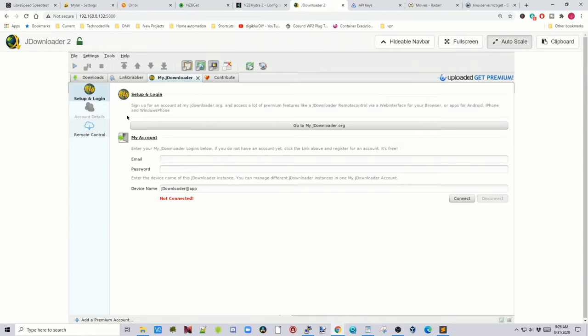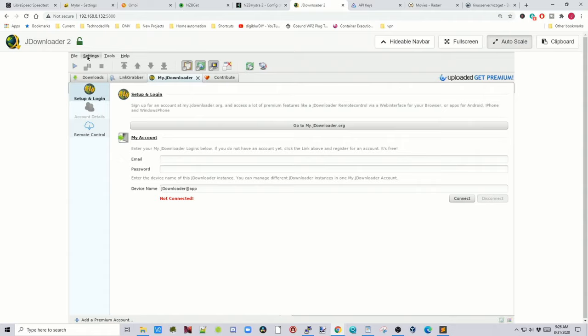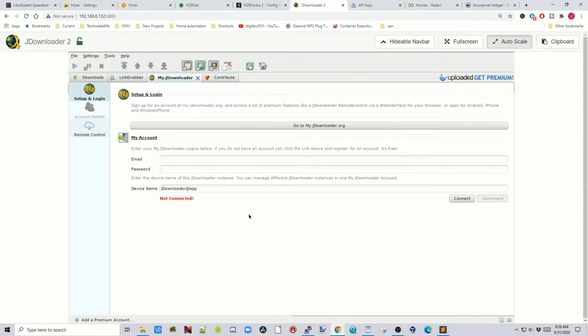Next is JDownloader 2. If the login page doesn't show up automatically, go to Settings, then MyJDownloader, and log in there. Enter your JDownloader account credentials, hit Connect, and you can use JDownloader. That was a quick tutorial on adding extra programs to our VPN service. I hope you found this helpful — make sure you like and subscribe, and we'll see you next time.